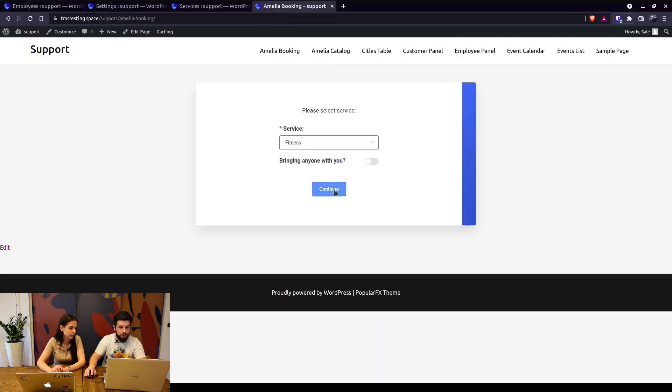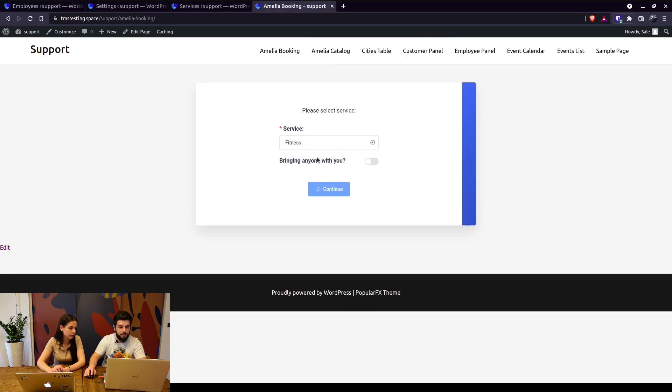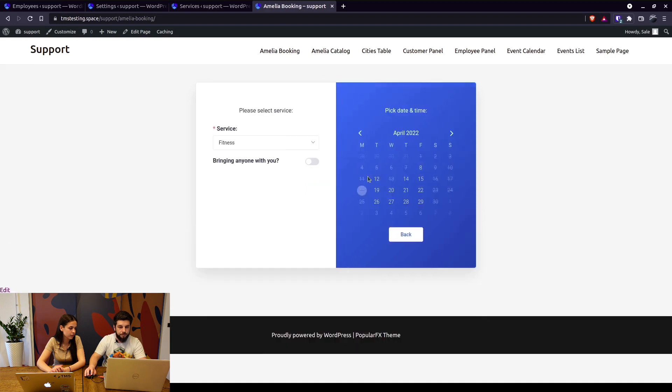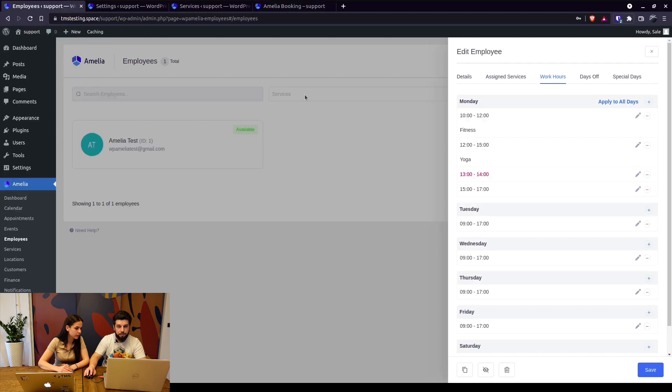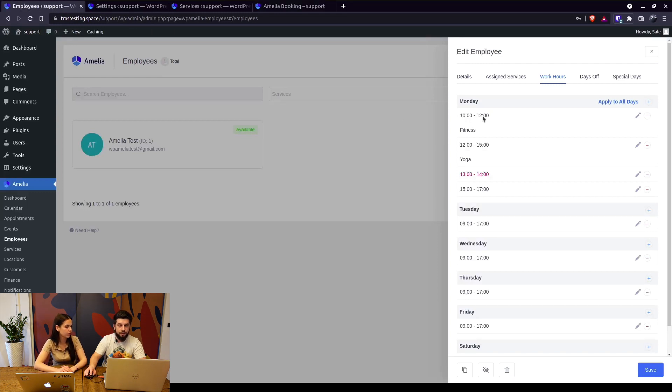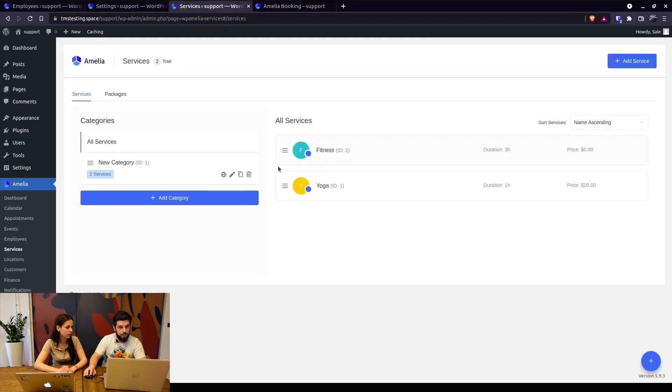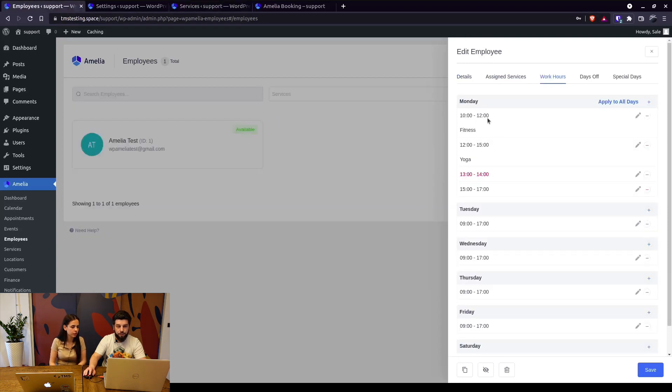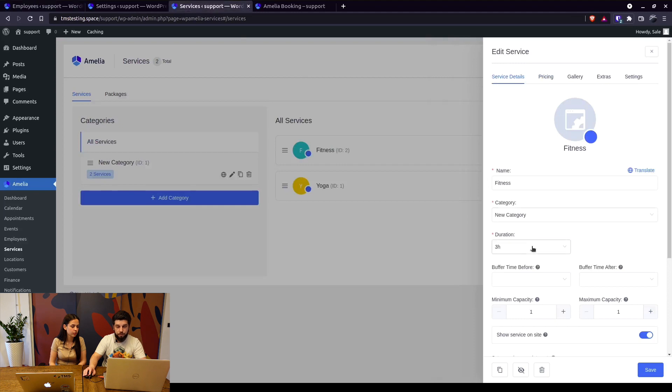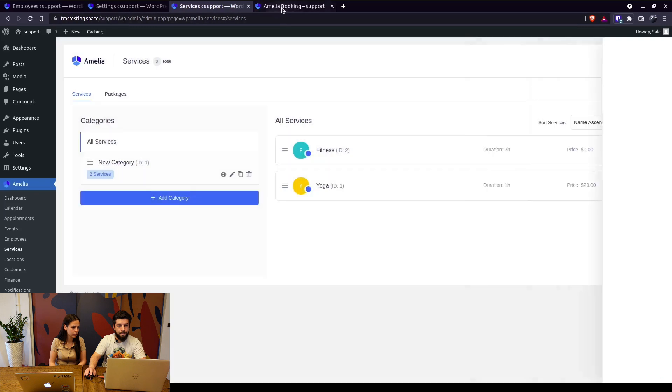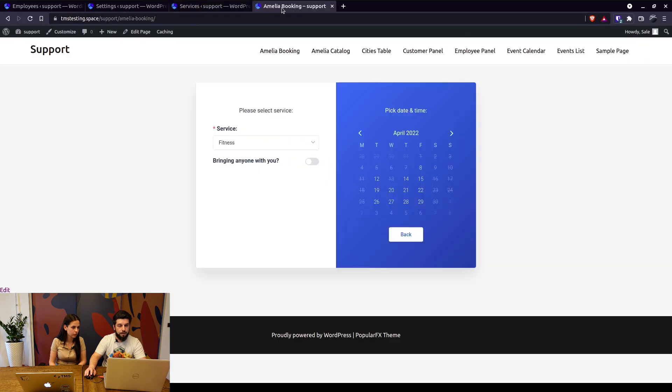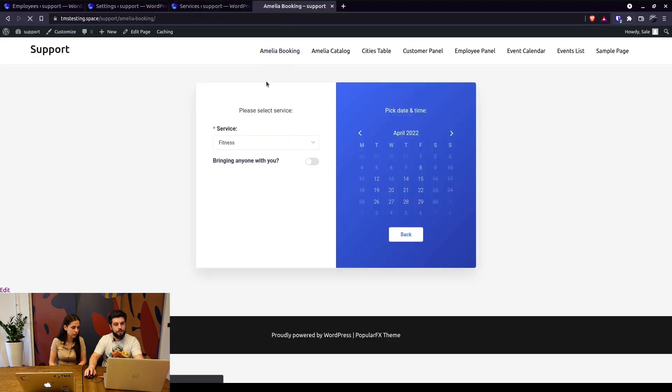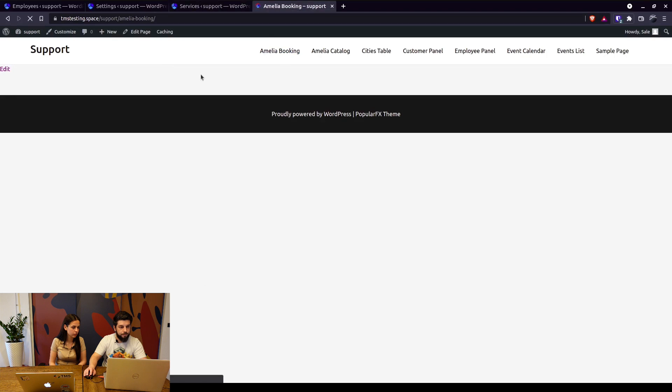So at the moment it's not available. Why would it not be available? Because we've added the working hours from 10 until noon which is two hours, but the fitness has a duration of three hours. So what we need to do is either lower the duration of the service or increase the working hours of the employee. For the purpose of this video I'll just lower that to two hours. Let's save it and again refresh the front end booking page.